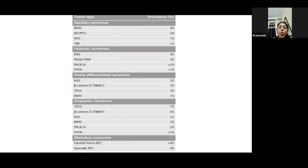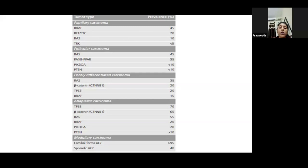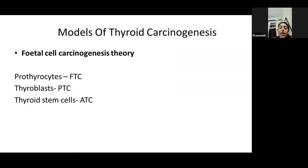In papillary carcinoma, the most common gene is BRAF, with 45% prevalence. Others are RET/PTC, RAS, and TRK. In follicular carcinoma, the most common is RAS; other genes are PAX8, PPAR, and PTEN (PI3K pathway). In poorly differentiated and anaplastic carcinomas, the most important genes are p53 and beta-catenin. To summarize: papillary = BRAF and RET/PTC; follicular = RAS; poorly differentiated/anaplastic = p53 and beta-catenin.